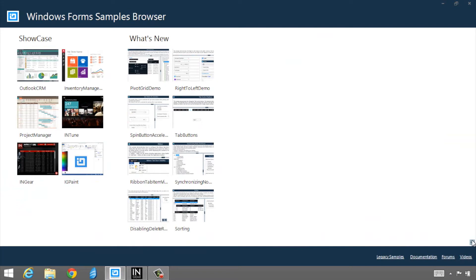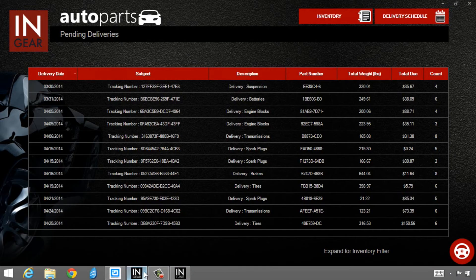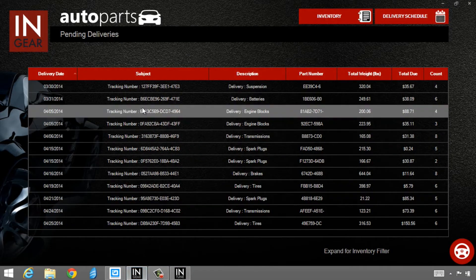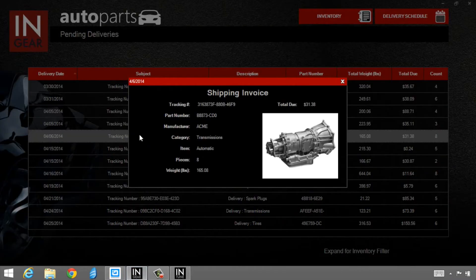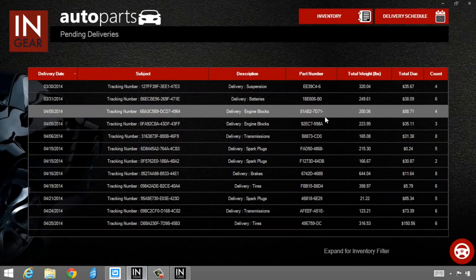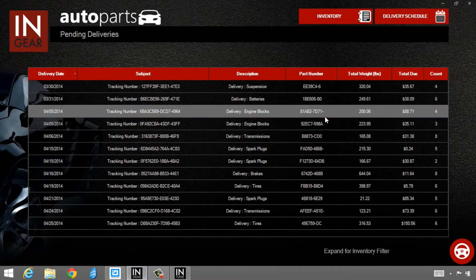Let's go take a look at some of the modern UI features in a couple of these samples. Let's take a look at In Gear. I'm going to bring this up full screen. You'll notice In Gear has a standard data grid. If I select an item, I get a nice pop-up. This is all touch-friendly.